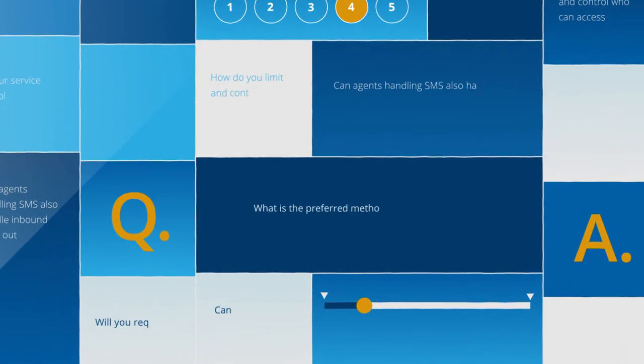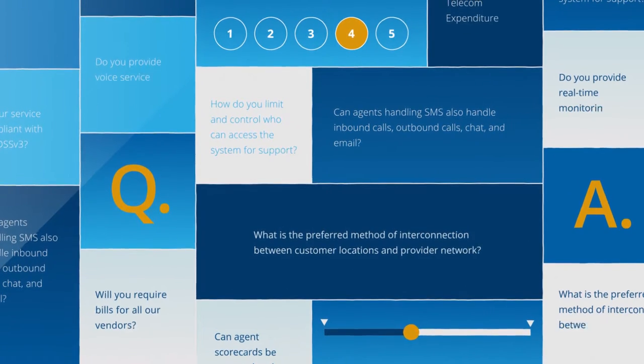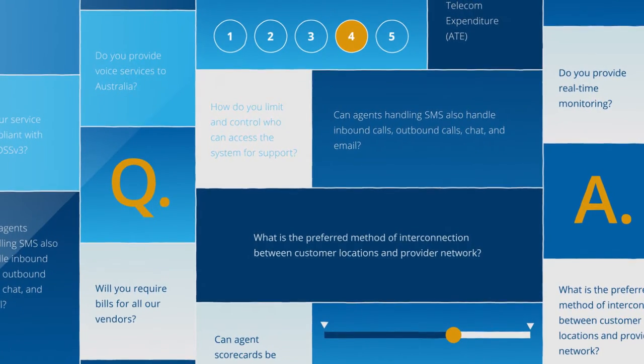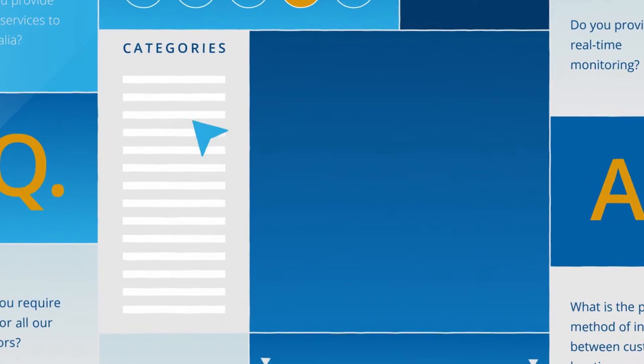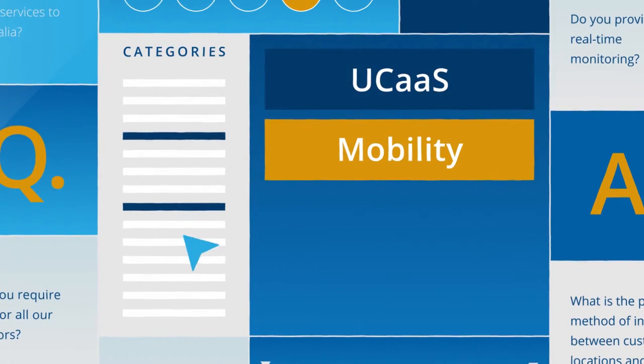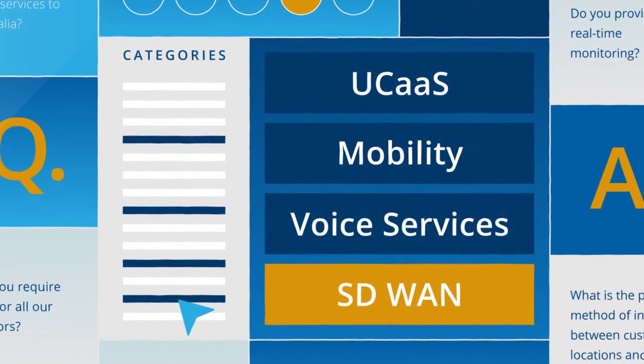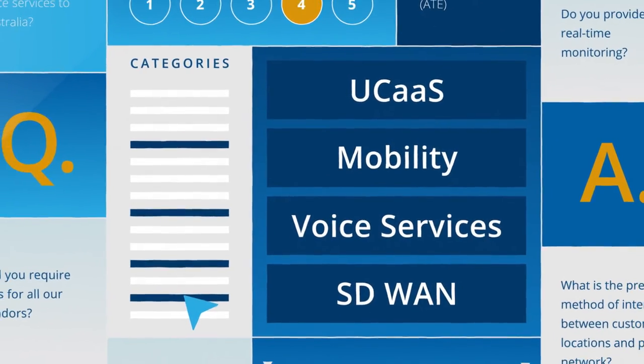You can choose from over 3,000 industry benchmarked RFP questions and answers from over a dozen technology categories, including UCAS, Mobility, Voice Services, and SD-WAN to kick-start your RFP.